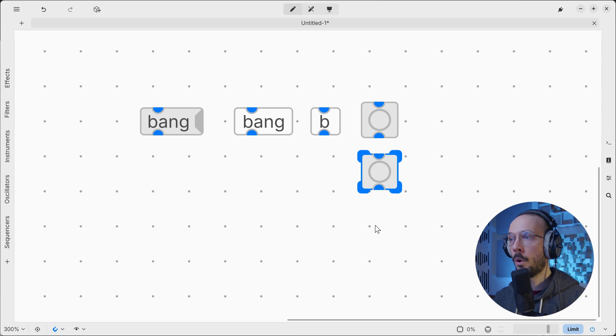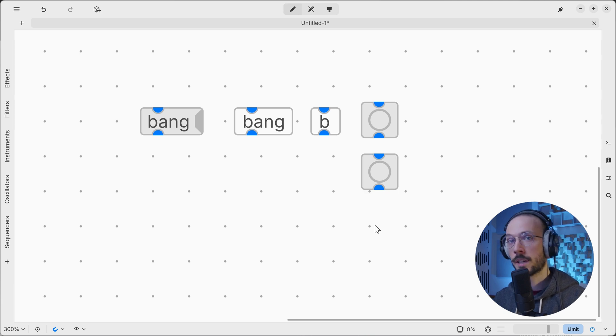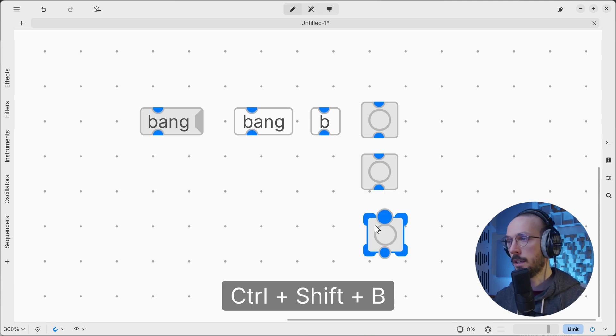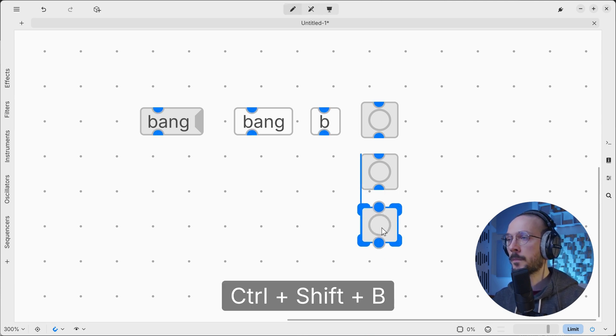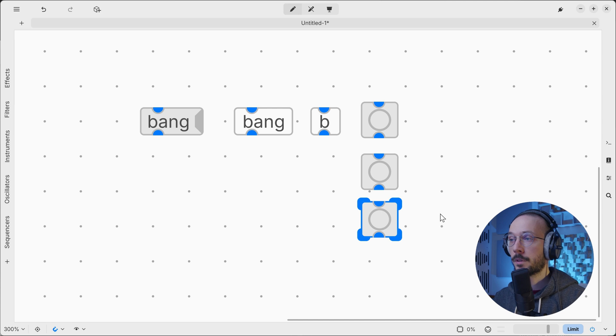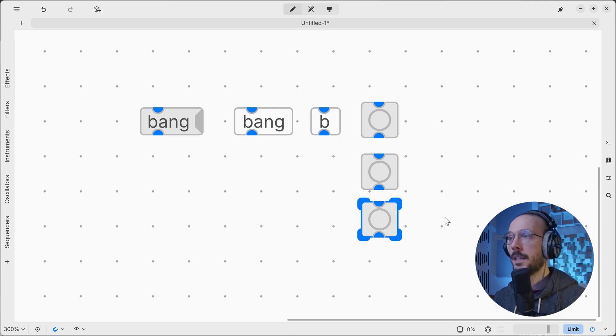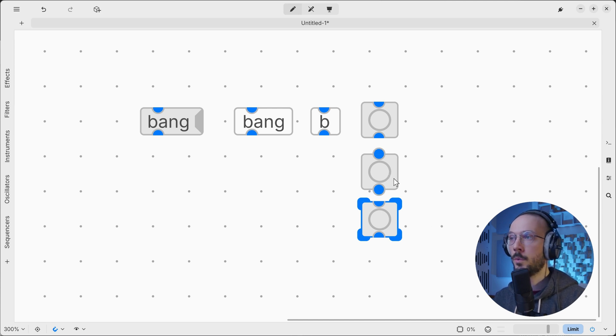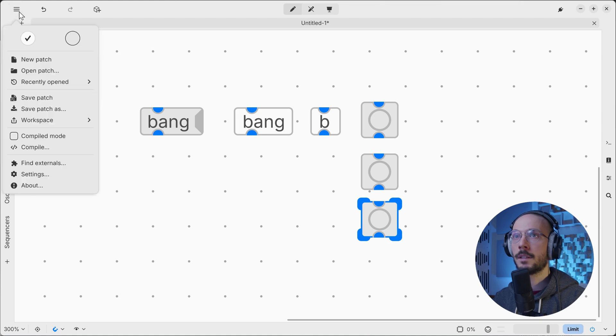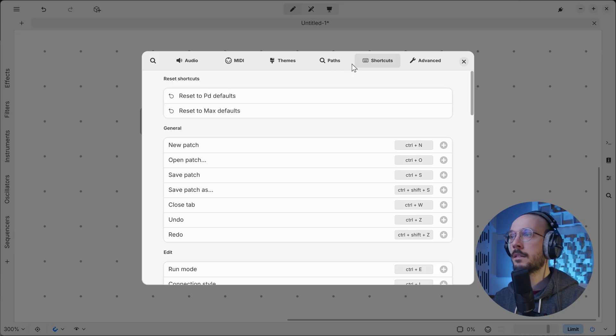Or you can use the shortcut Control+Shift+B. I personally use the shortcut, but if you don't like it or you want to change it, you can enter the main menu, Settings, Shortcuts, and here you can add or change shortcuts according to your needs.